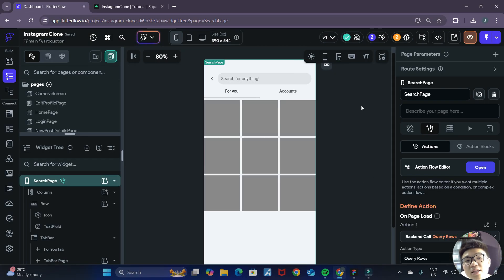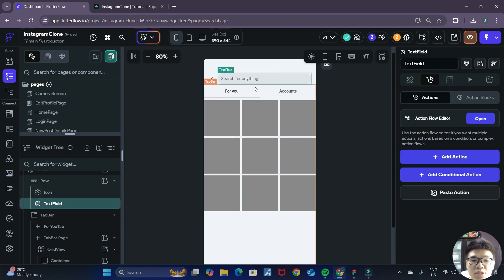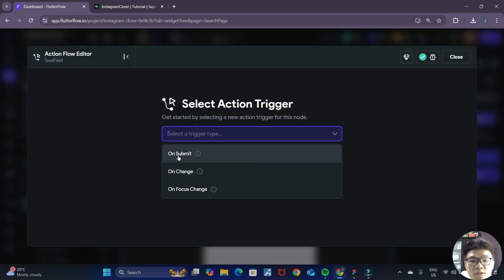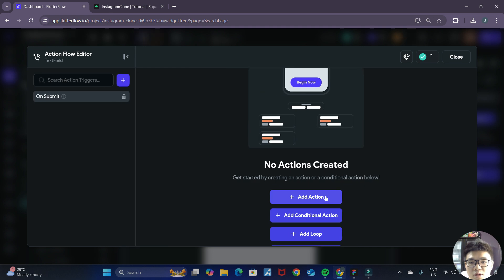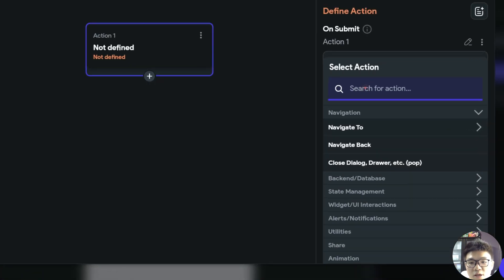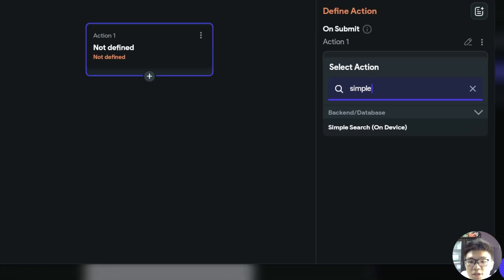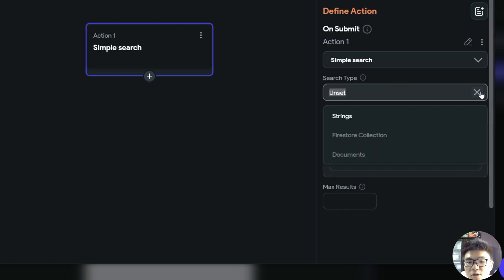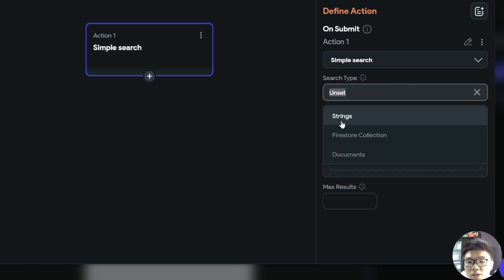Now we can close out of our action flow editor and add the actual simple search functionality to our text field. We click on the search bar text field and open the action flow editor. For the action trigger, we want to select the on submit event. We want to add a new action and search for simple search and choose that action. For the search type, it will be searching strings.